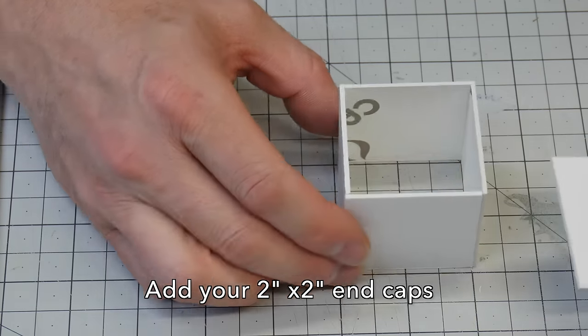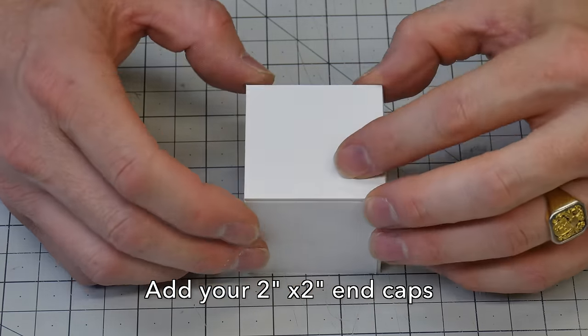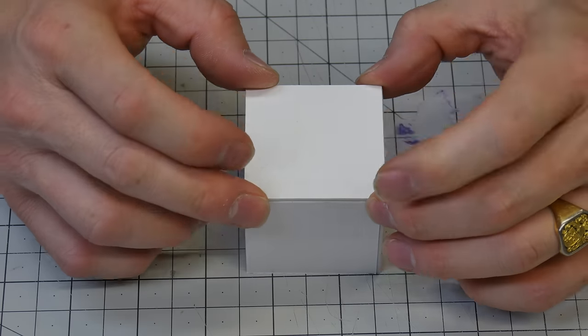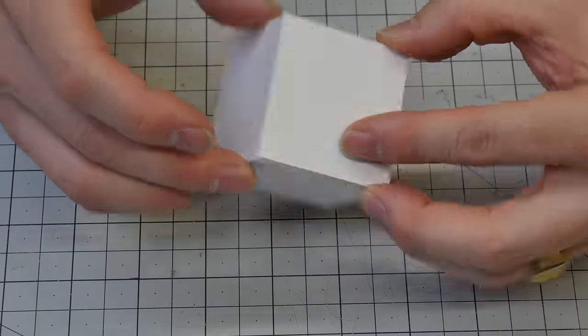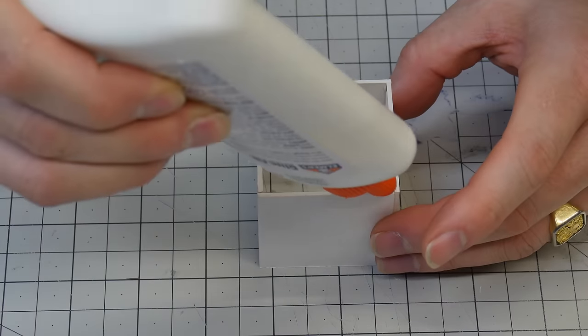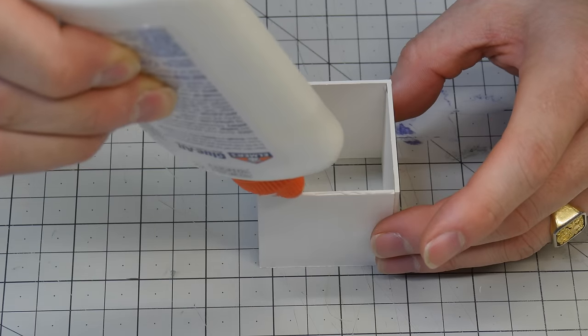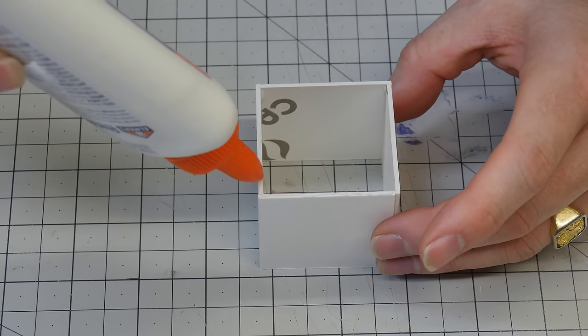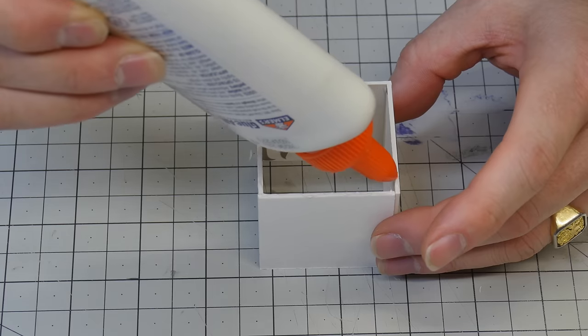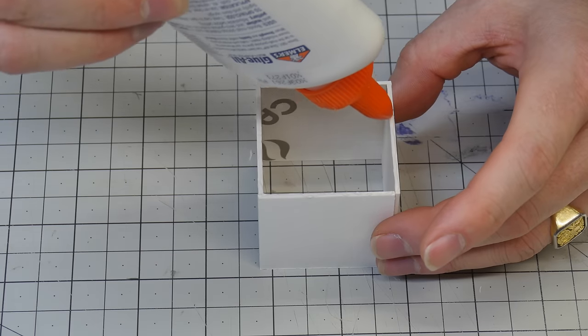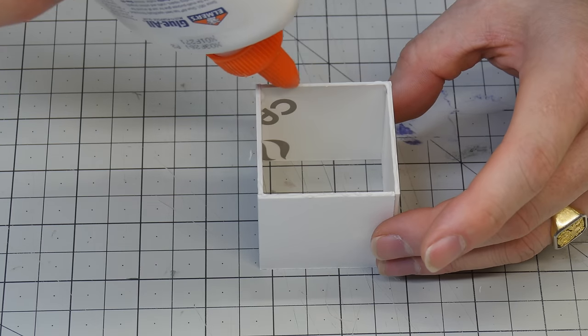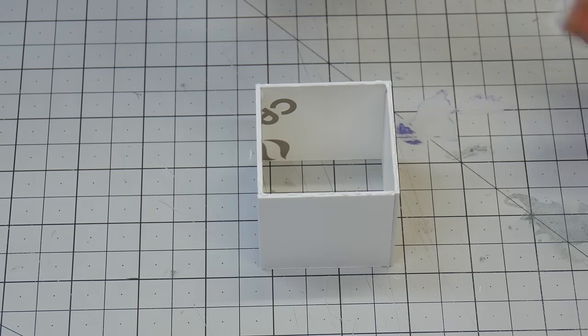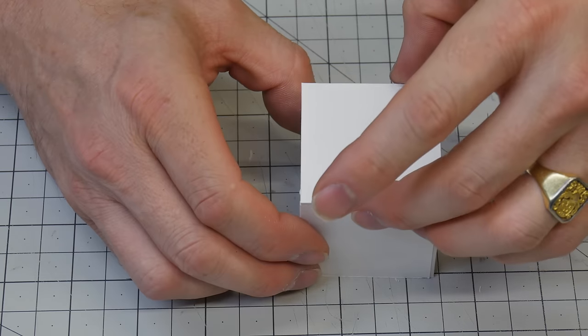Now we want to add the end caps and this is the reason why we made it two thicknesses less than the two inches. The two thicknesses of the mat board because we're gonna have a cap on the top and on the bottom.